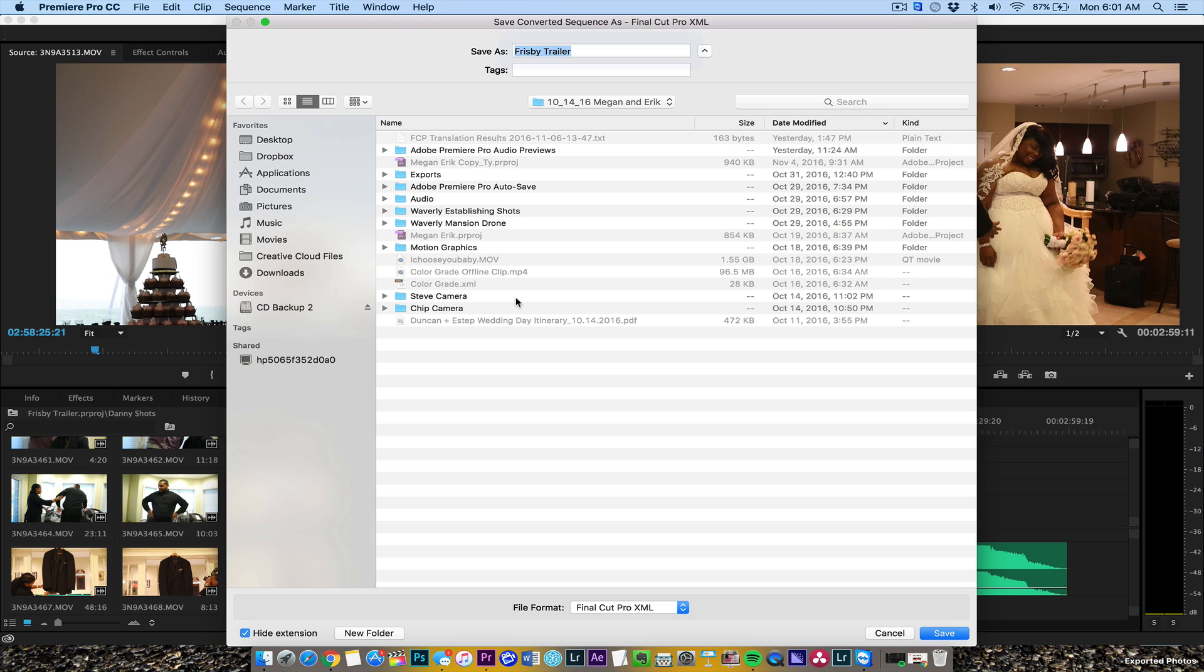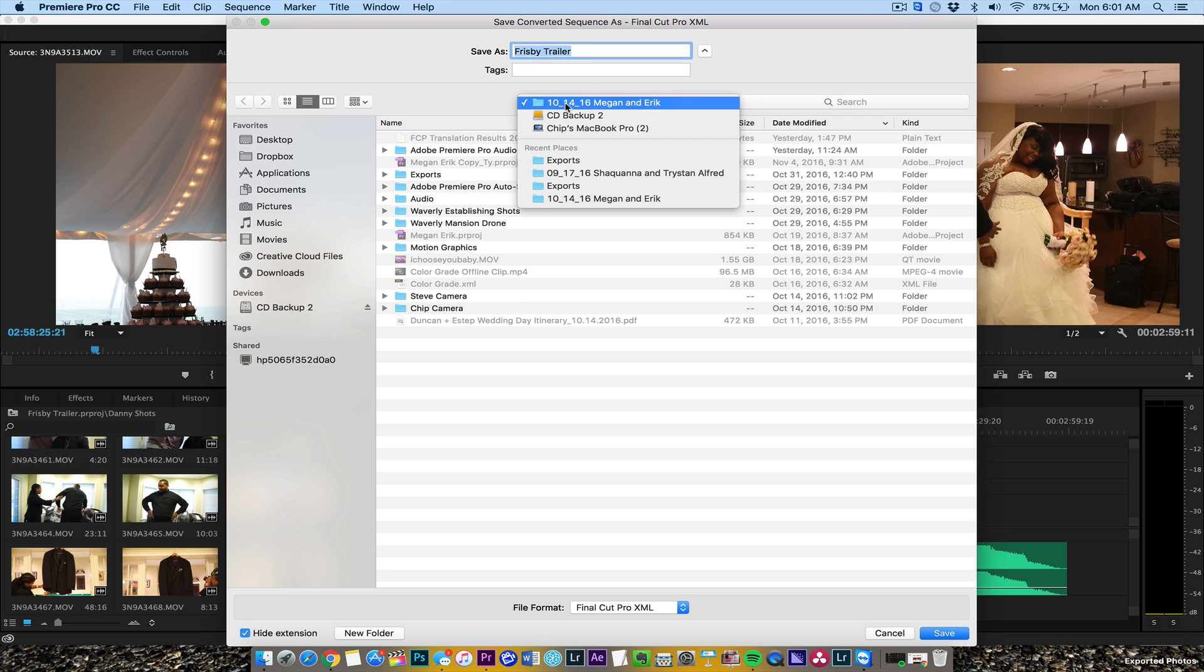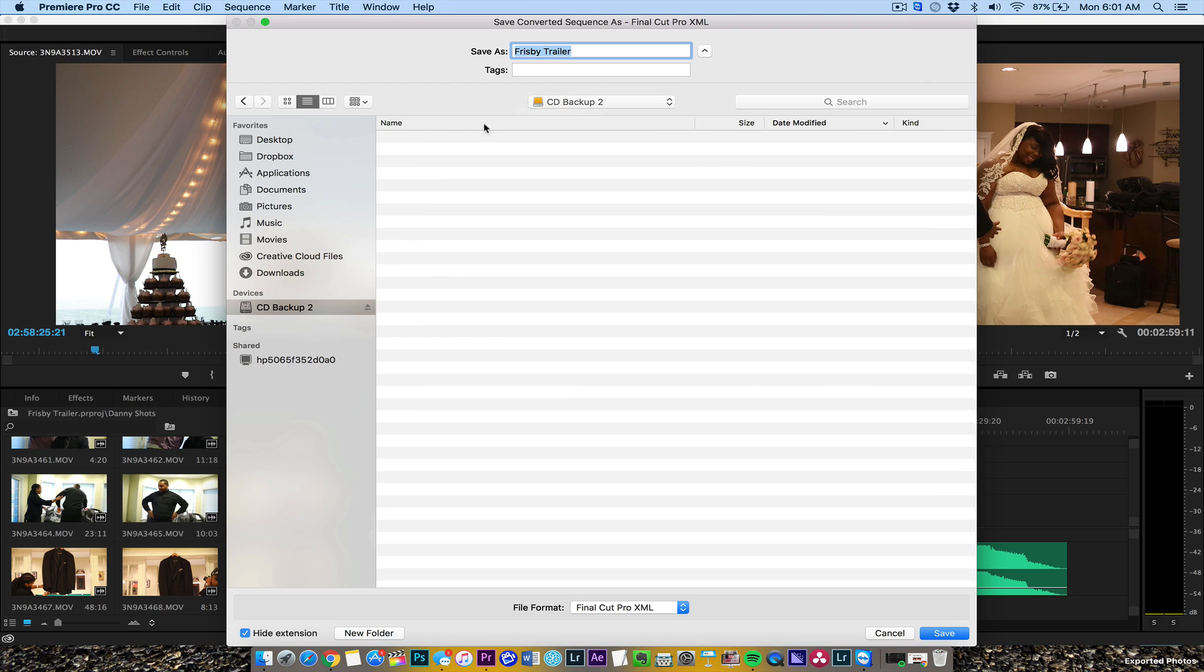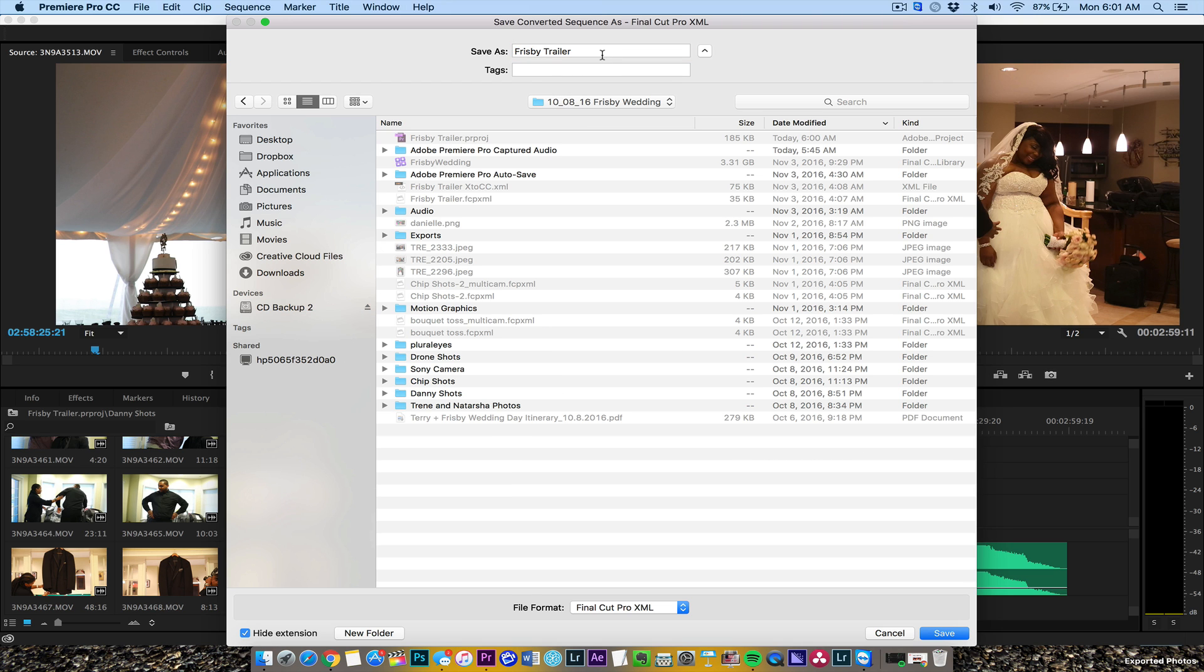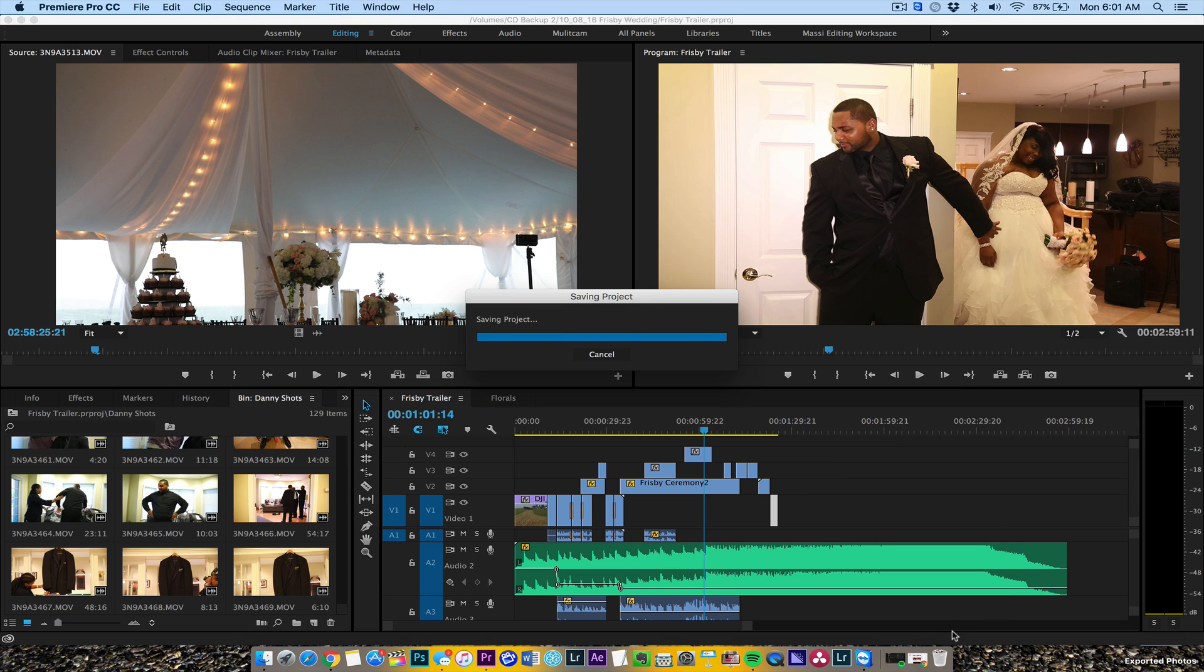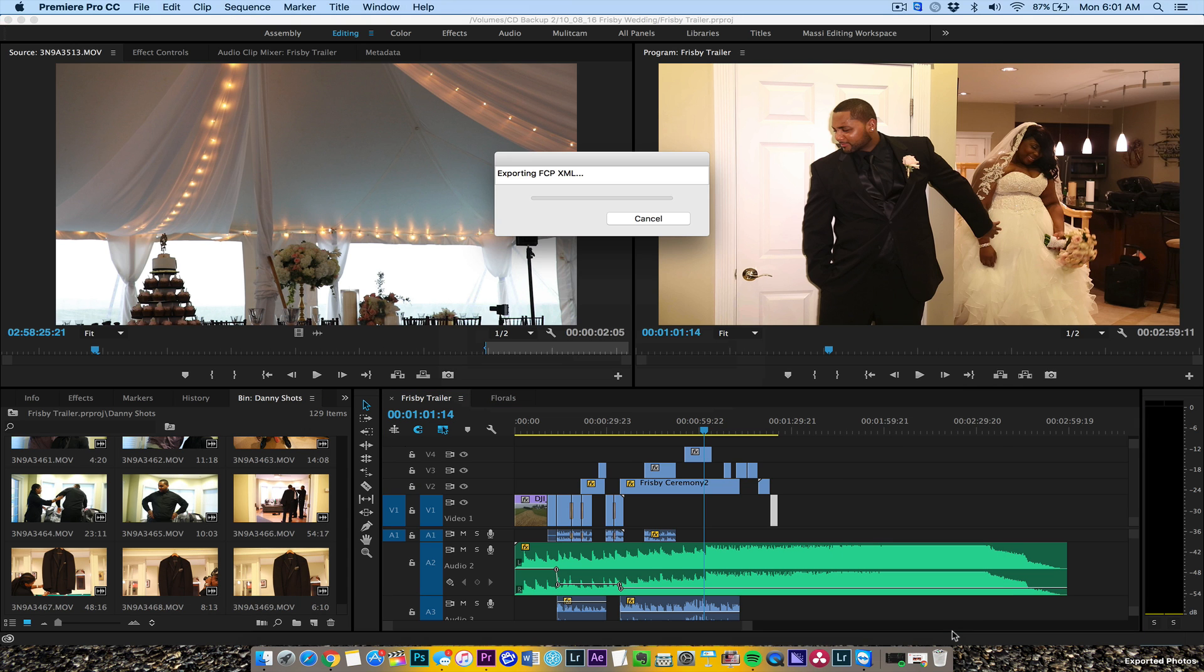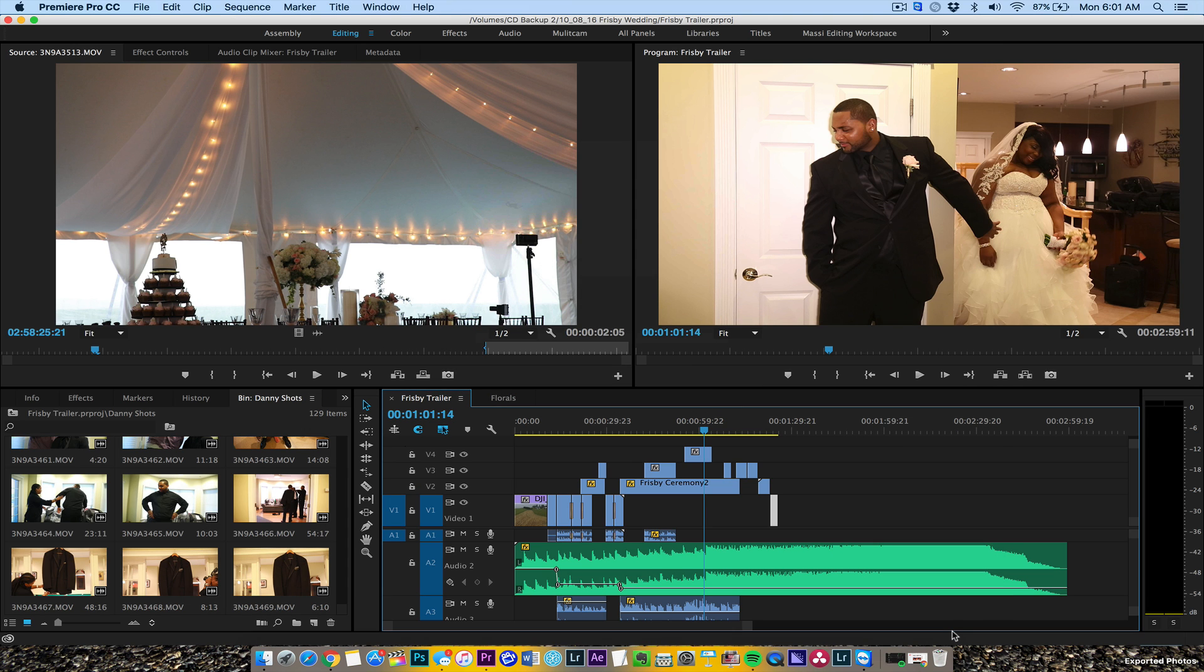Simplifying the project. This is a Frisbee trailer, so we're going to put it under my Frisbee wedding name. We're going to save it there as Final Cut Pro XML. It's going to give me any warnings.